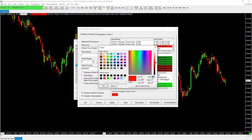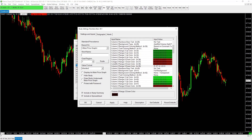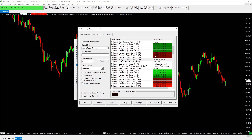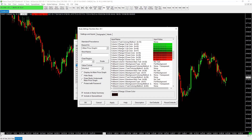That covers the personal preference adjustments. For column three, we leave it entirely alone — no text, full background transparent, and none as the setting. You can create another study beside it if you wish, but I personally leave this alone. Scrolling further, column one number bars text — we don't use any of this. None and full background non-transparent.